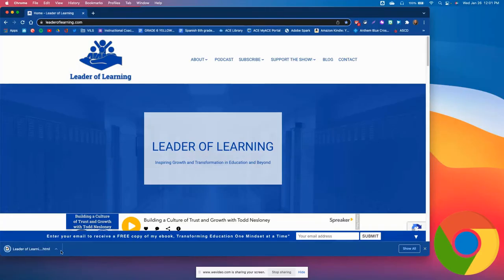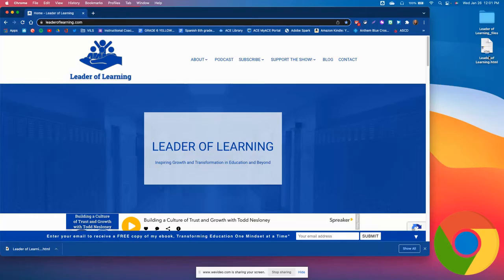Once the download goes through, the shortcut appears on my desktop that will take me right to the Leader of Learning website.